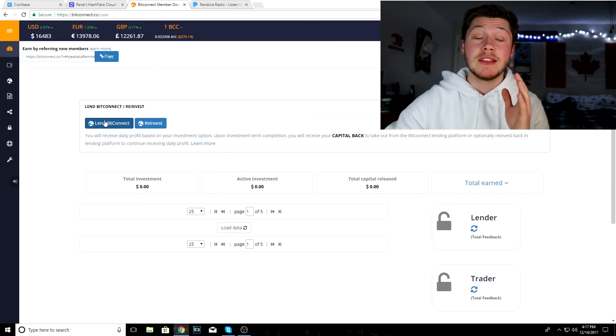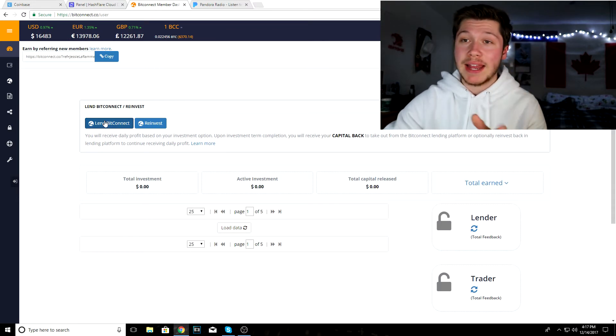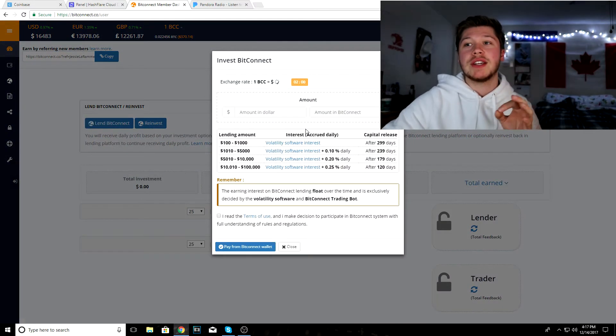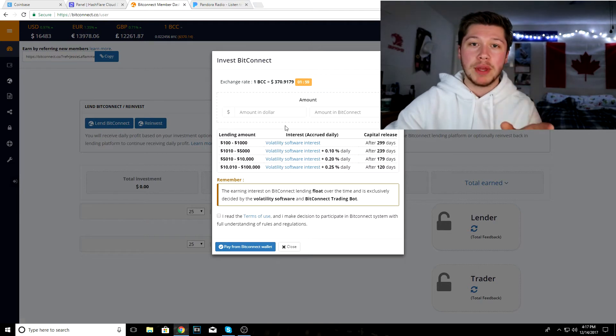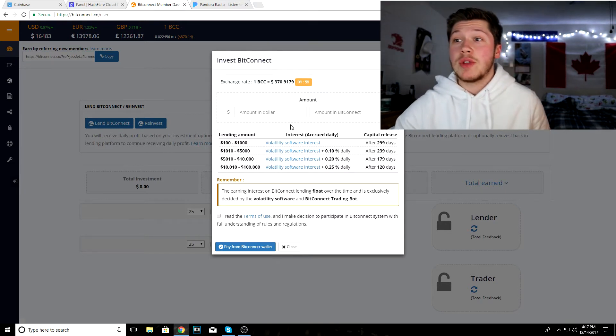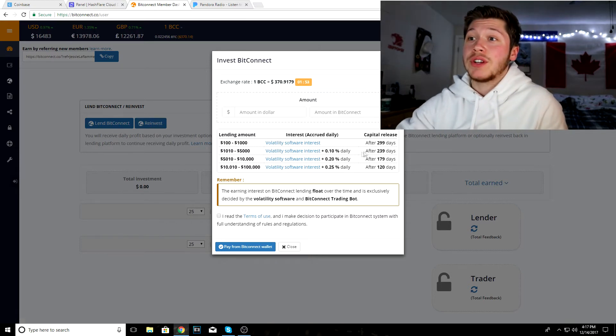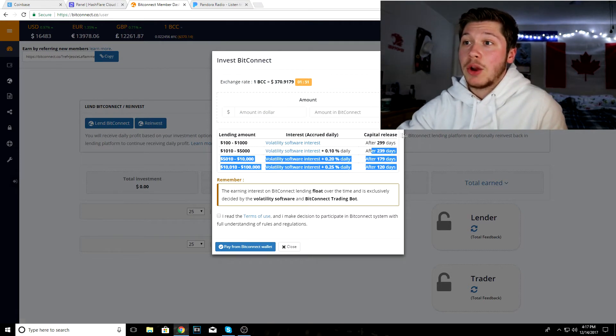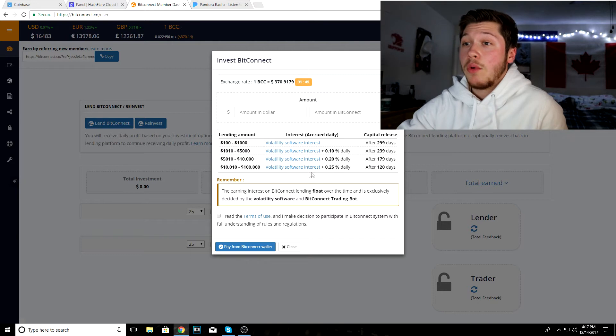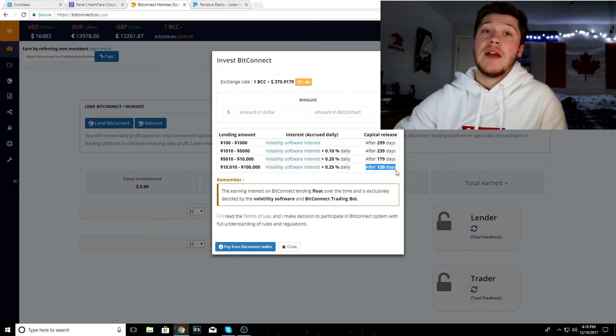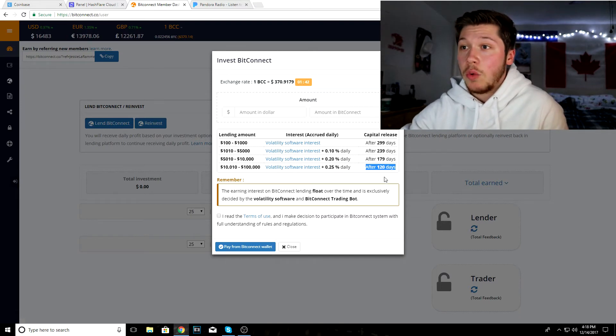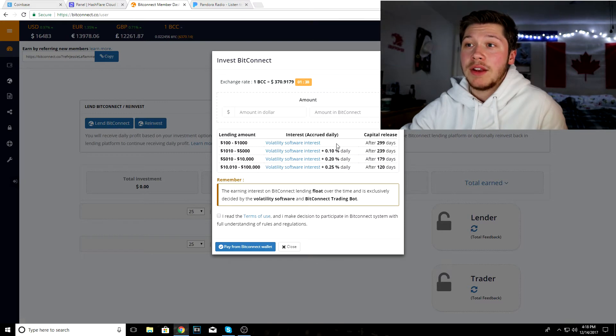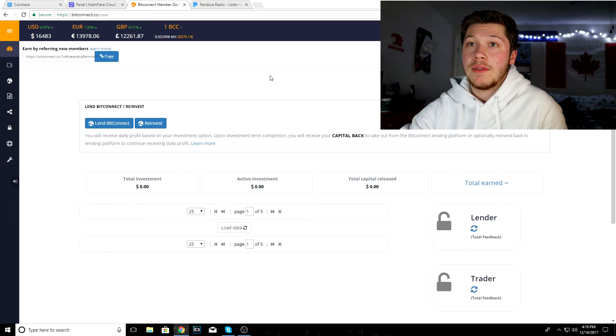Basically in this website, what you can do is you can lend BitConnect, which is essentially lending your Bitcoin and BitConnect coins out, and you get interest daily. After a certain amount of days you get your money back. The more you invest, the more percentage you get back and the faster you get your money back. I'm probably going to be investing another three hundred dollars into BitConnect.